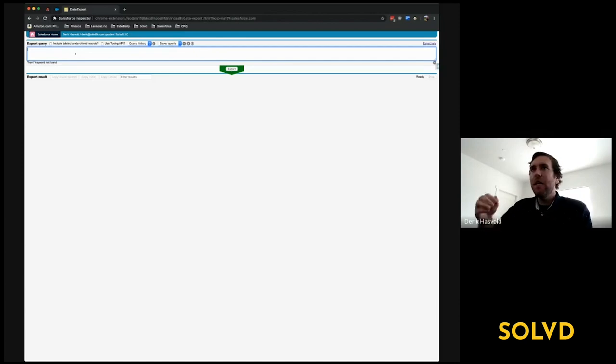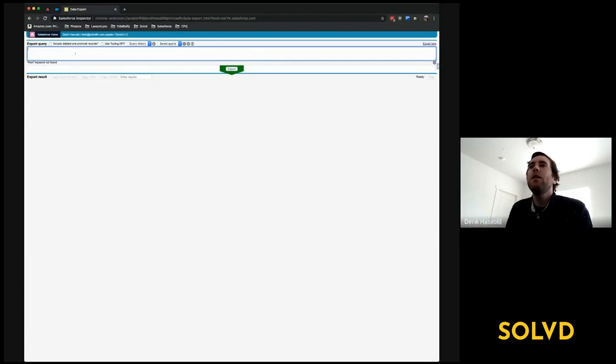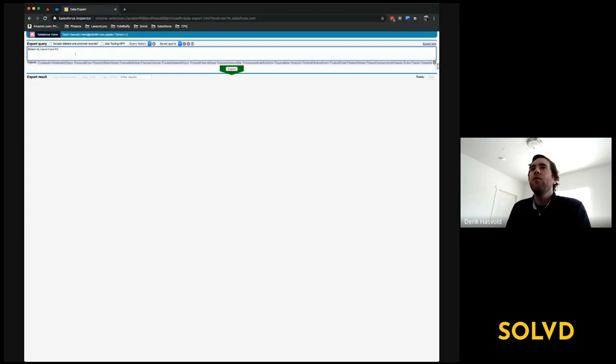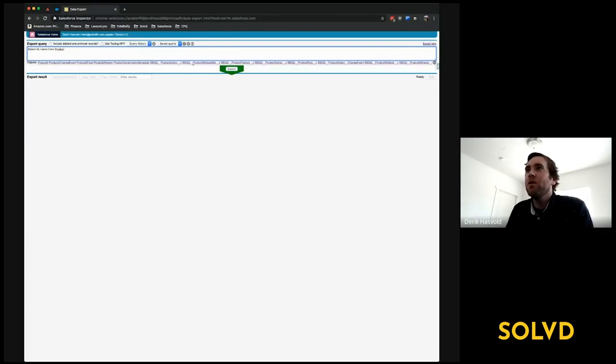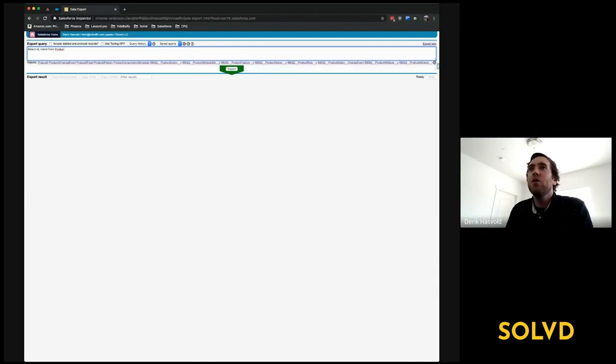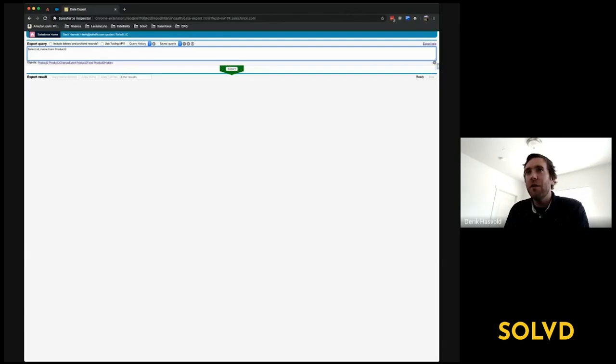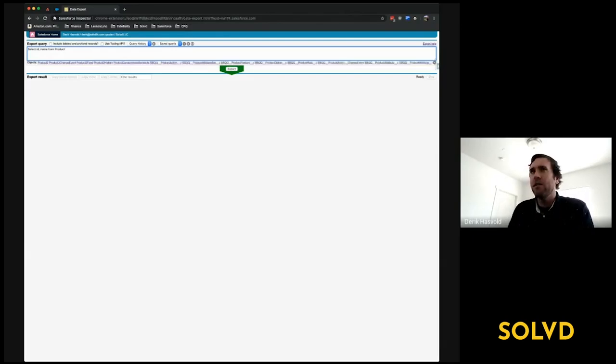It will tell you if you're typing in a field that doesn't exist. For example, if I say select ID, name from product—notice as I start typing the object, it shows me objects that match what I'm typing. Have you ever done a SOQL query where instead of typing Product2, which is the API name of the product object, you try to type product?